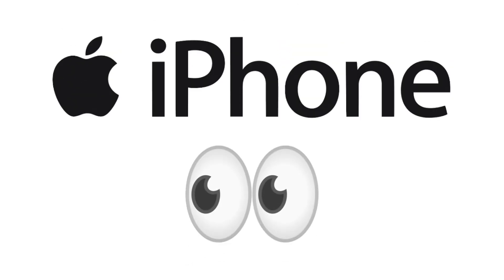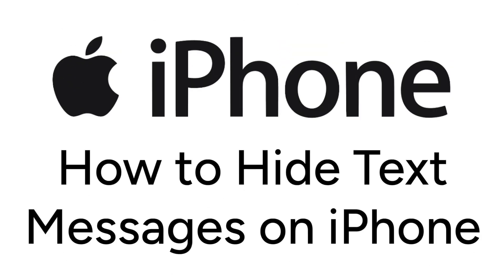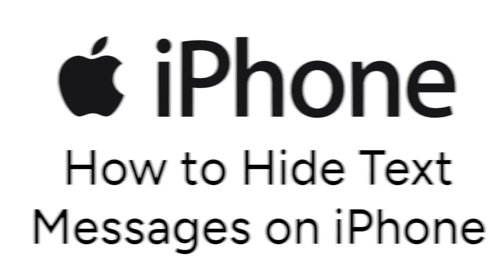Don't want people to be able to read your text messages without your permission? I'm Jessica, and in this video, I'll show you four different ways to hide text messages on iPhone. Now let's get started.